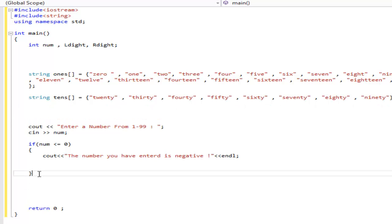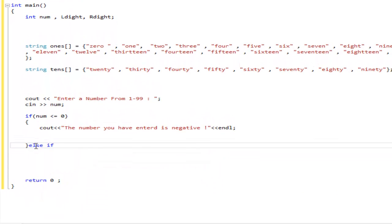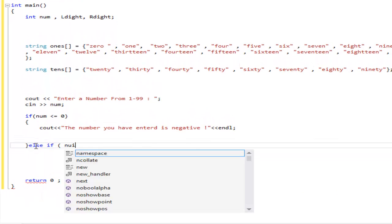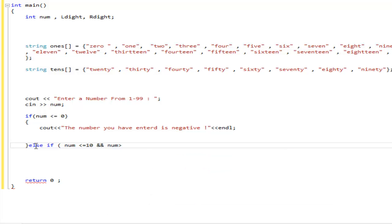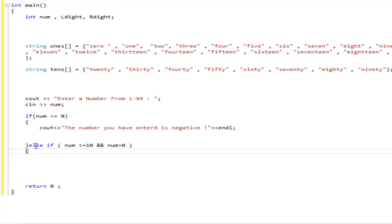All right, our tens array is done. As you can see. Now, we can go back to our statement. It's not going to be else because we need to separate the ones and the tens. So, it's going to be else if. I'm going to do else if num, aka the number that we're importing, is less or equal to 10 and num is greater than zero, aka the number is positive.